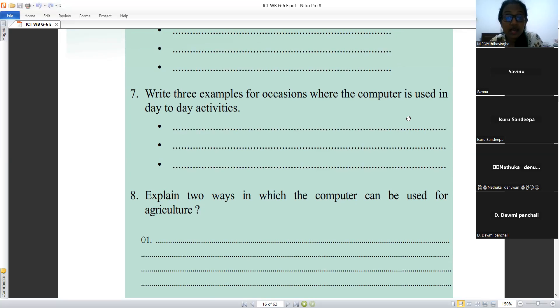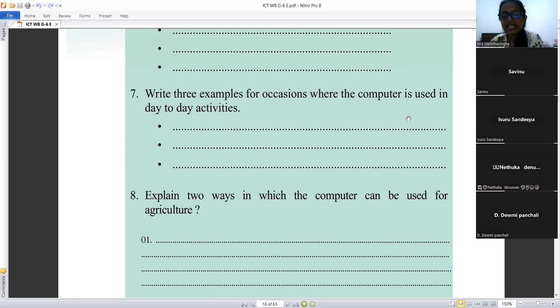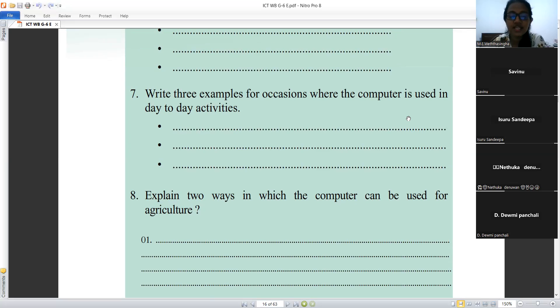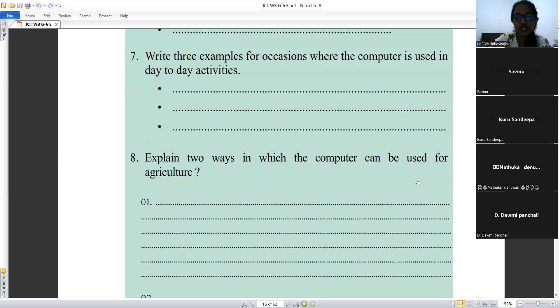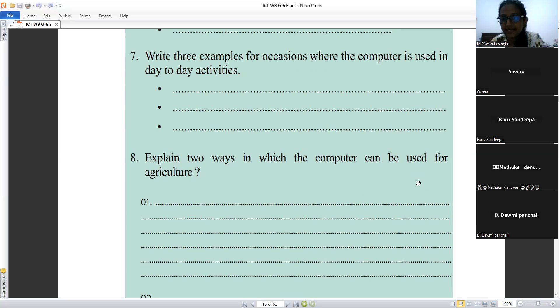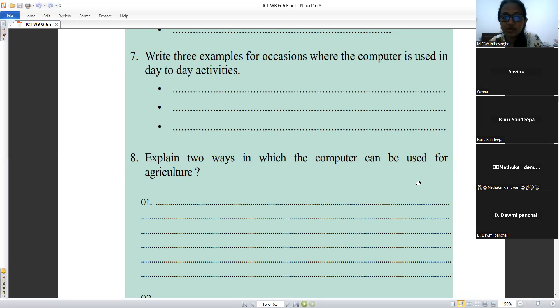Yes, agriculture. Very good. Eighth question: explain two ways in which the computer can be used in agriculture. Can you tell me the answer? I gave the answer in your notes.